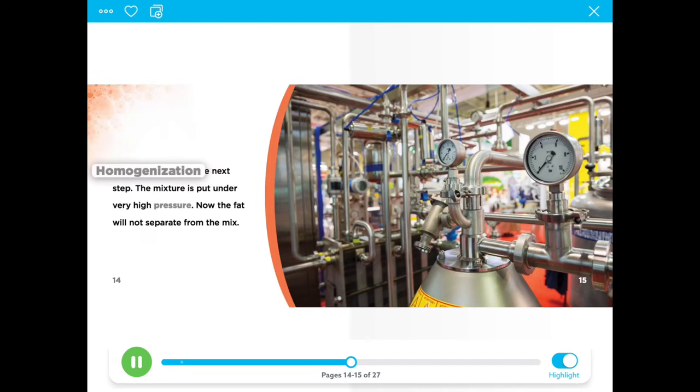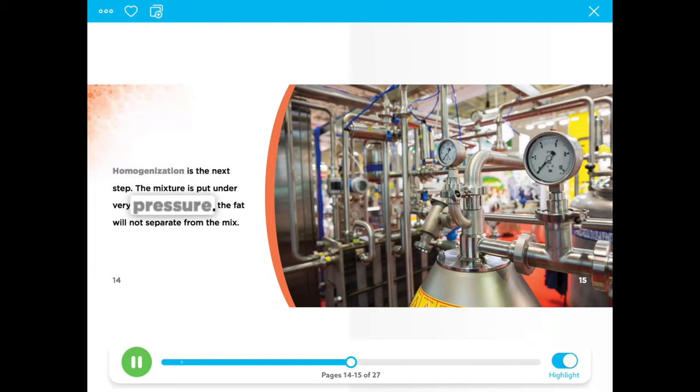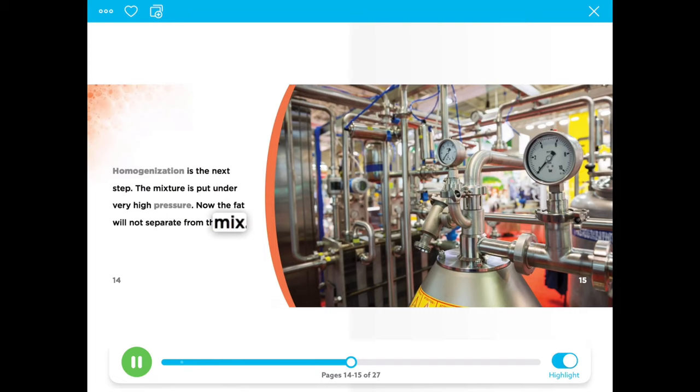The mixture is put under very high pressure. Now the fat will not separate from the mix.